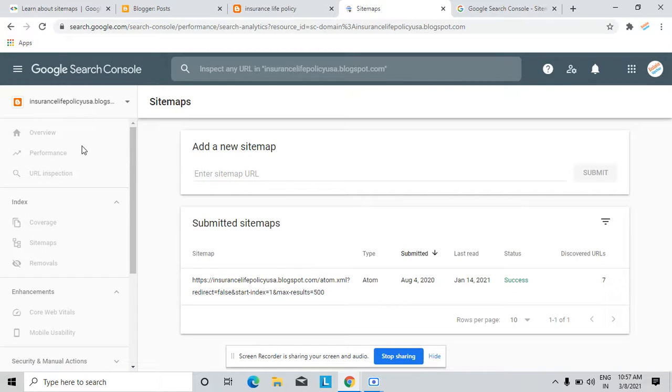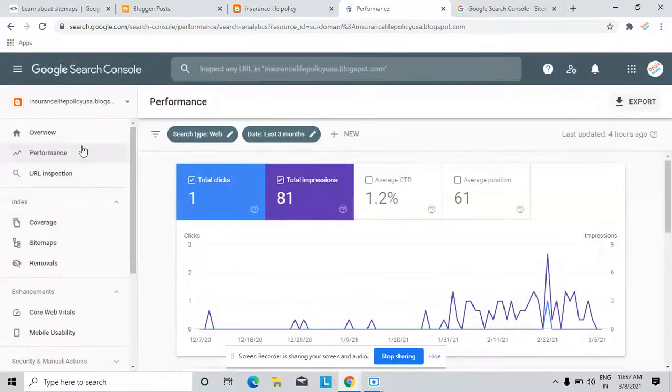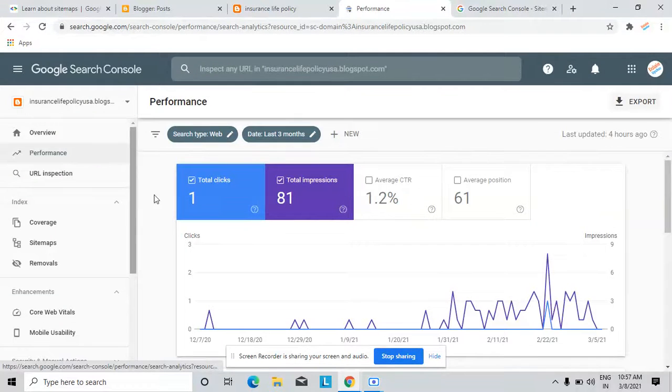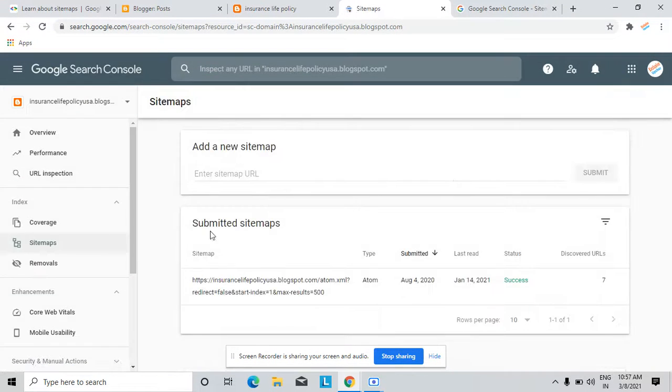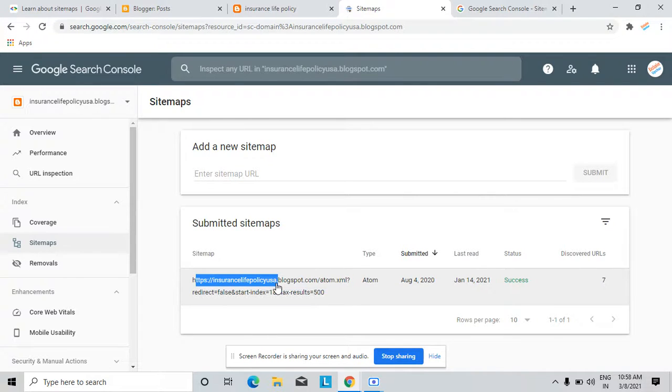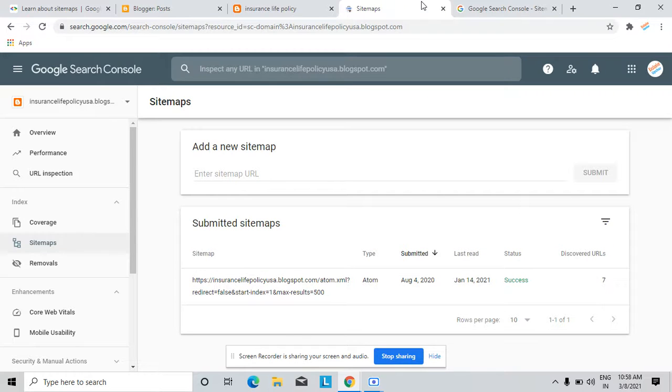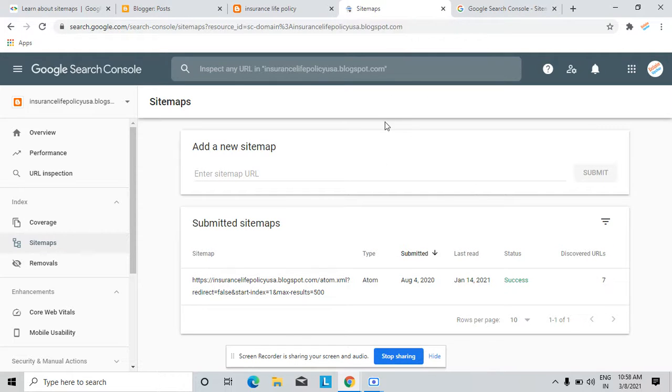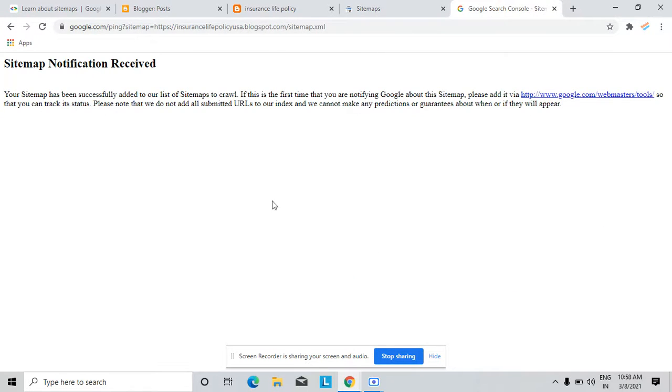So you can understand what is sitemap and how to ping. There are many alternate methods to create a sitemap. Suppose your website name and /atom.xml. Many sitemap generator tools are available in Google. You just type on Google sitemap creators, you can easily find that.